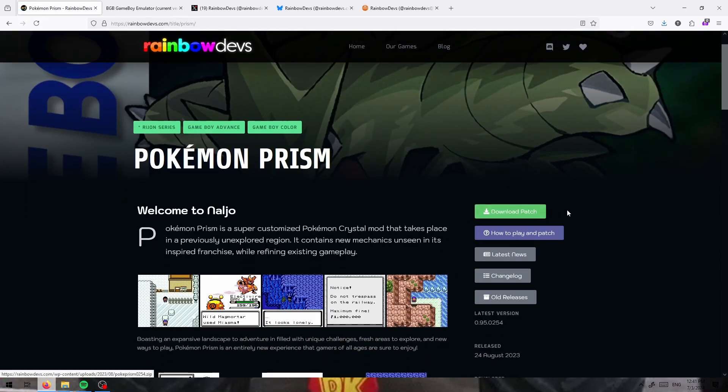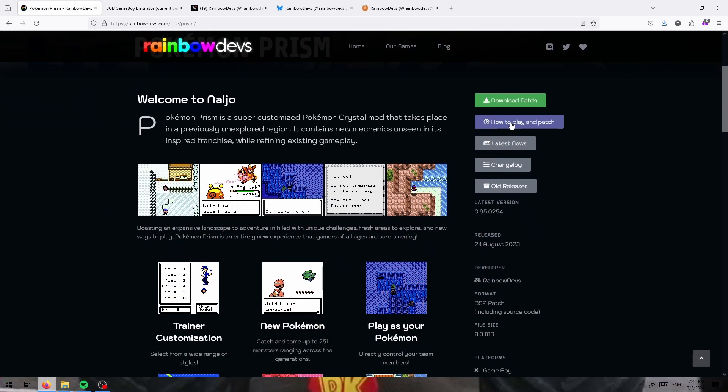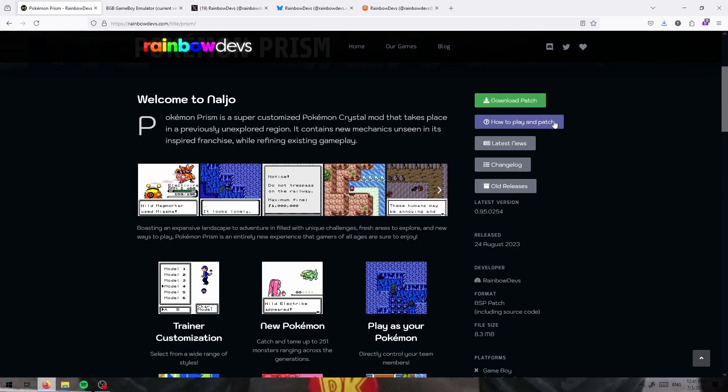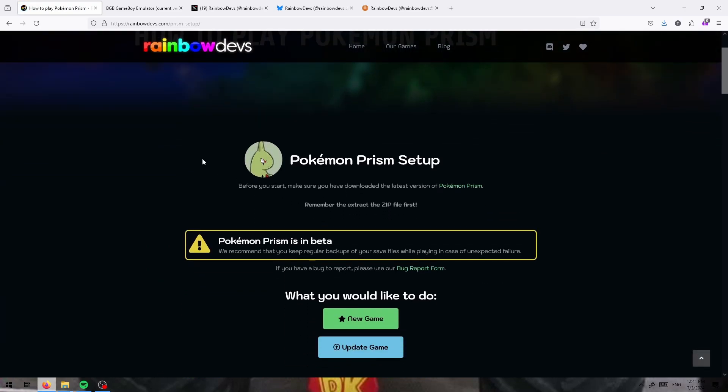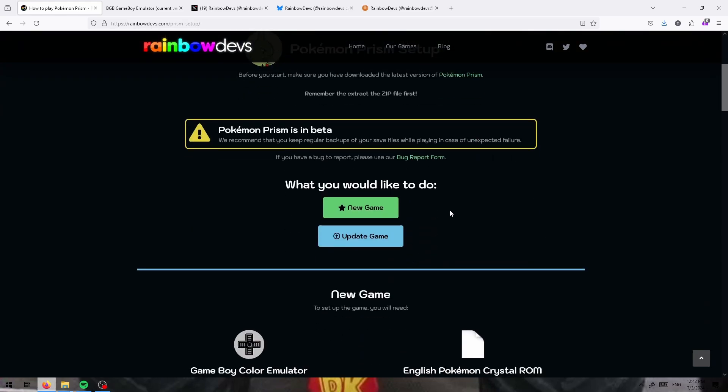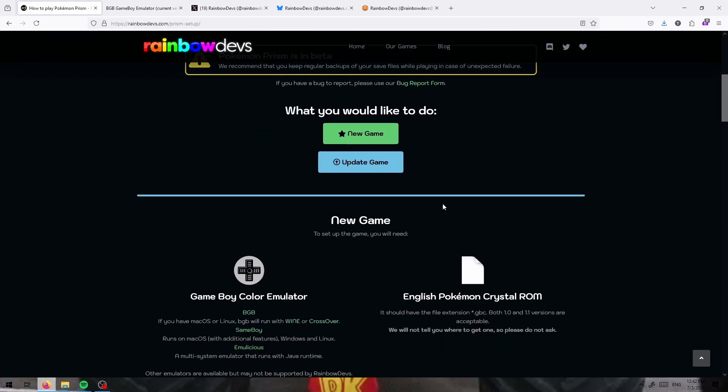Anyway, once you have that downloaded, I already have it downloaded, you can go to this how to play and patch setup website and figure out how to do everything from there.